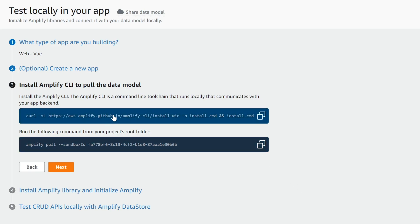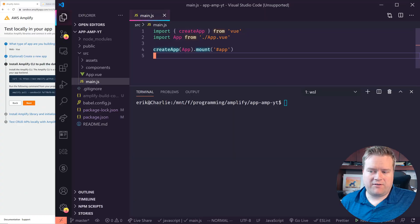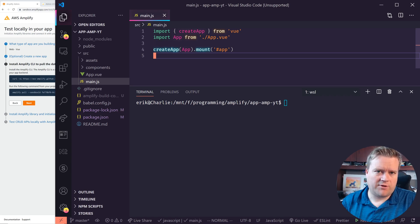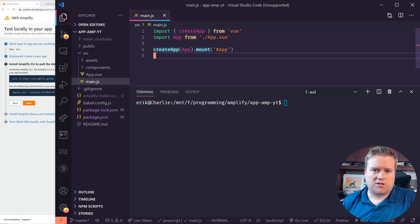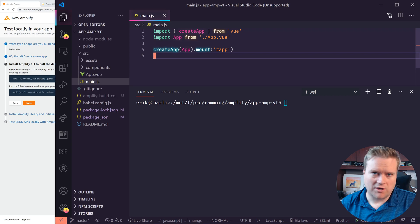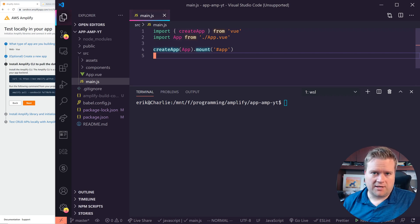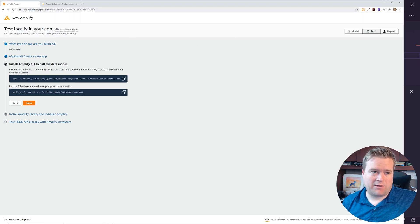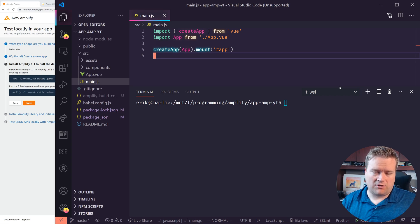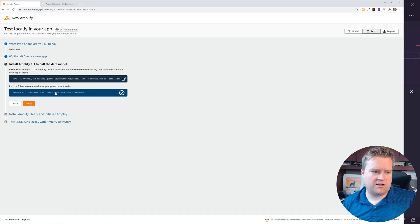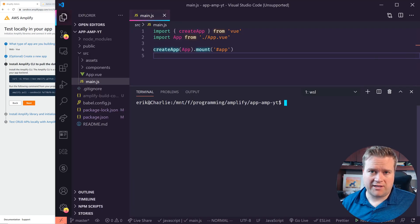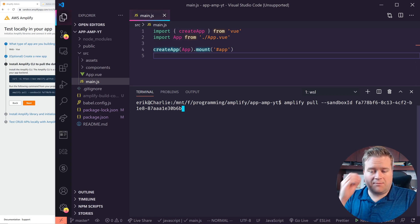Next, install the Amplify CLI to pull the data model. First, make sure you have the Amplify CLI installed. One problem I ran into before was having an old version of Node — make sure you're on Node 14 or 15 as of this recording, or use Yarn. Also make sure you have the latest version of Amplify CLI, as older versions can cause weird problems. Another issue: when creating your data model in the sandbox, make sure all relationships make sense and everything looks correct, because if something's wrong it will fail the next step.